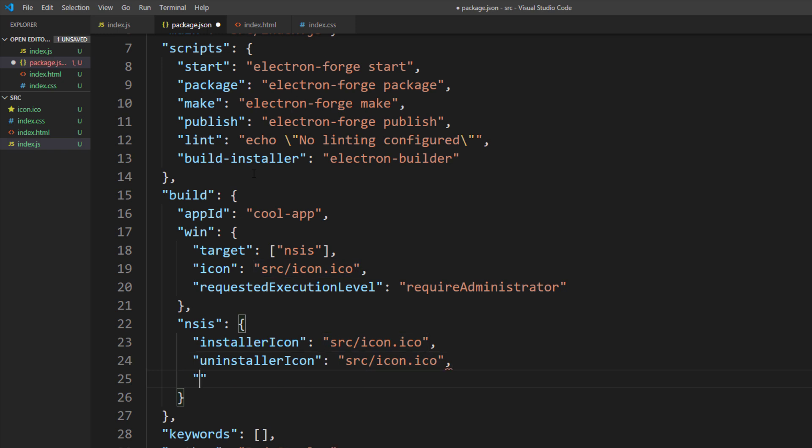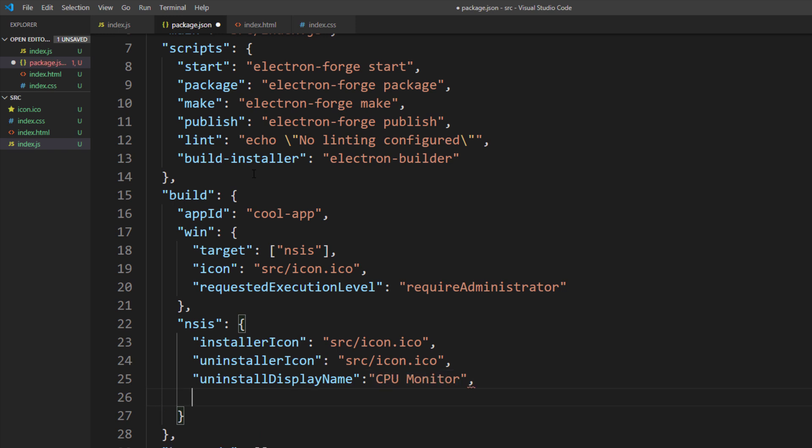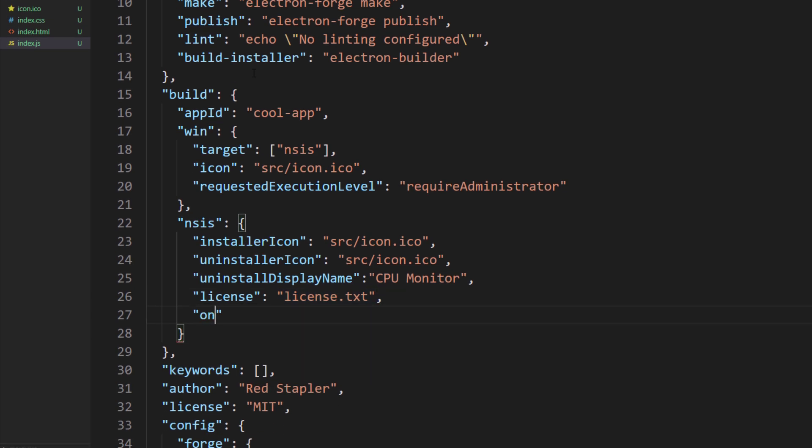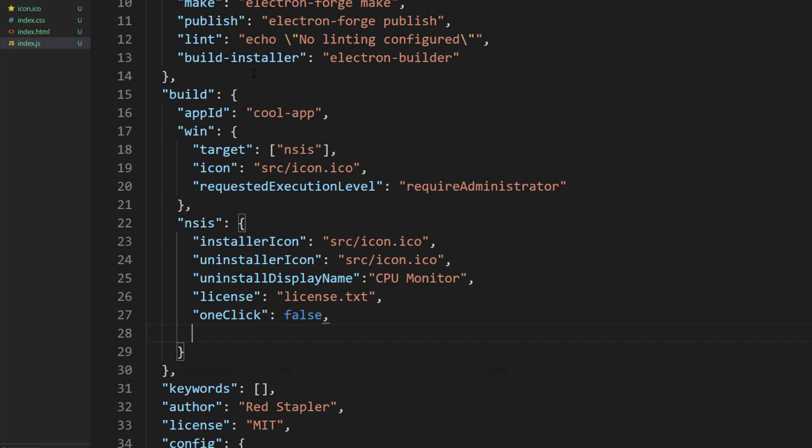Then change the uninstaller display name that user will see in the control panel. If you want to show the app license, you can add path to the license file here. I will set one click install option to false and allow to change installation directory to true, so users can change the install path.